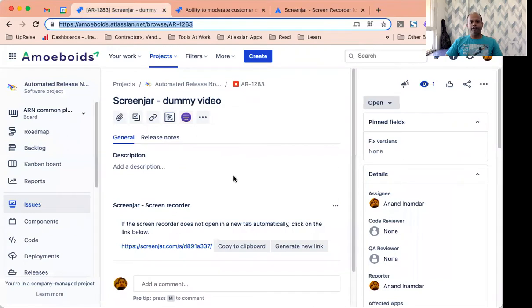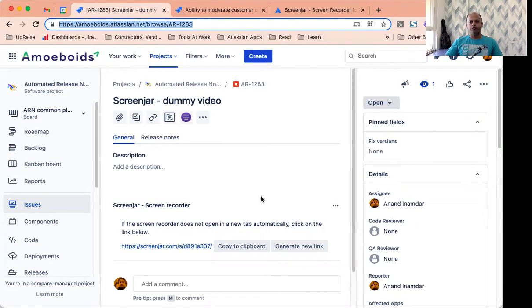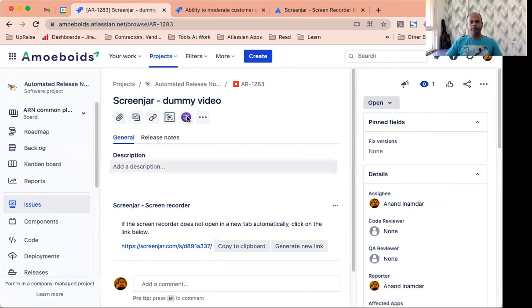So I've navigated to a dummy issue that I created just for the sake of this demo. You'll notice we already have installed the Screenjar app and you can easily call that out by looking at this blue icon over here.